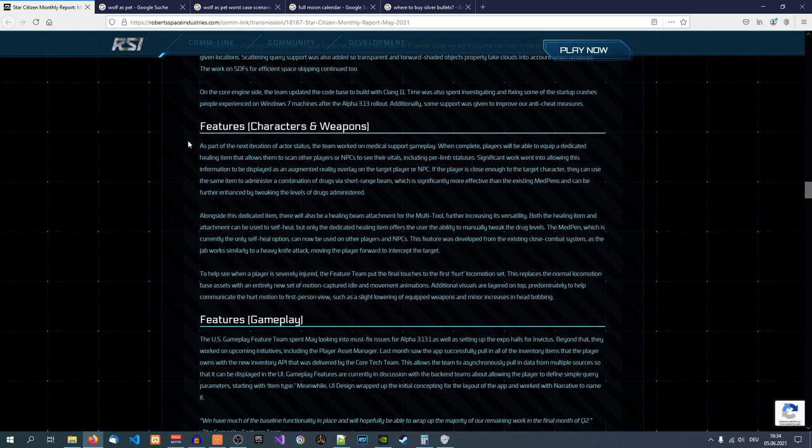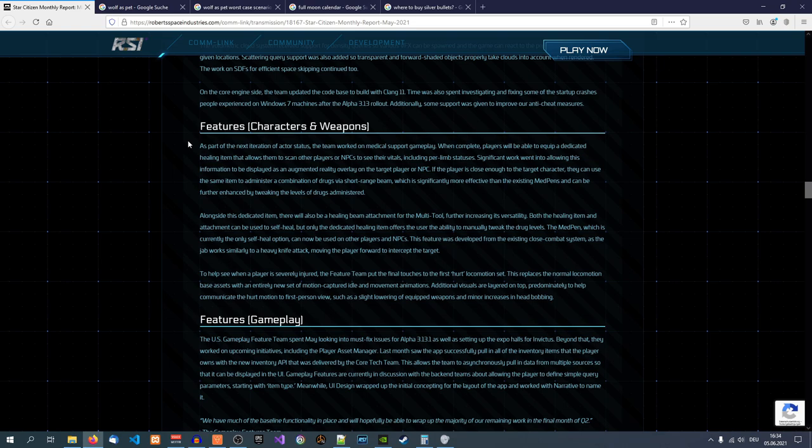And then it says alongside this dedicated item, there will also be a healing beam attachment for the multi-tool for increasing its versatility. Yeah, that's even worse because now you have a mini-game that's designed so you can copy it over to a multi-tool. I think it's stupid. You have a multi-tool that can heal, that can mine, that can salvage later and cut through doors or whatever.